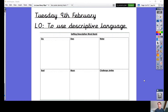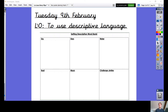Today we're going to be using descriptive language to help describe a scene. Before we begin, in your English book, let's just write the date and learning objective. Pause the video to do that now.